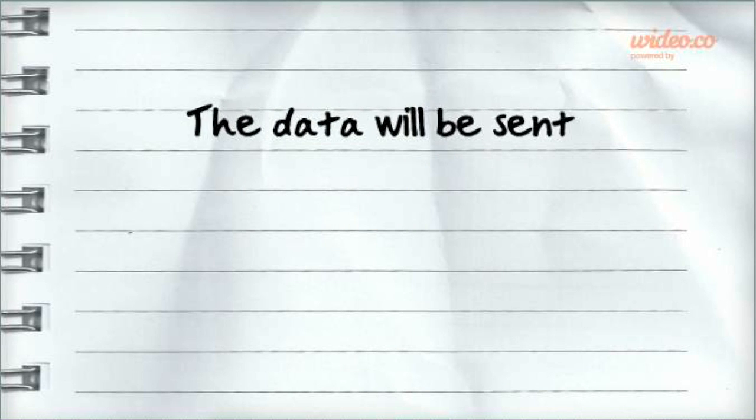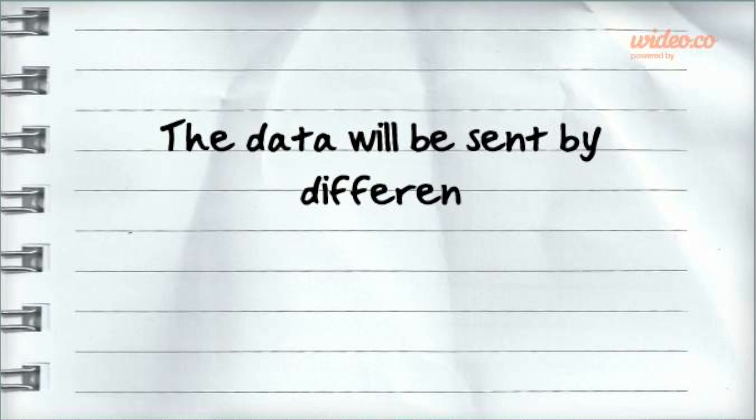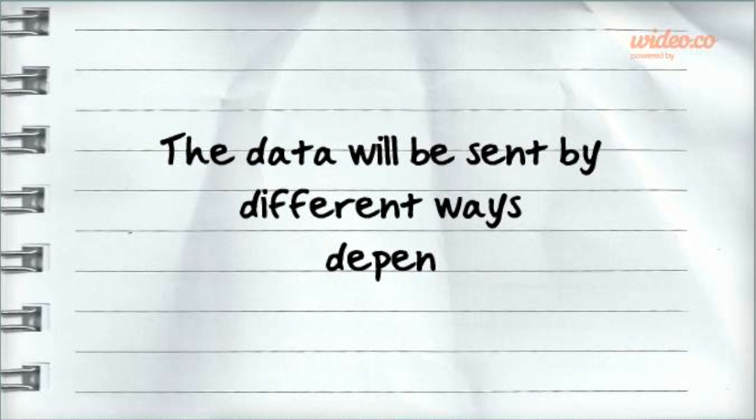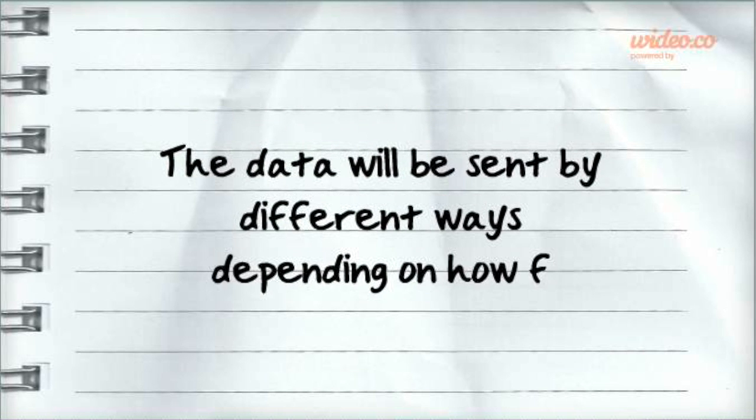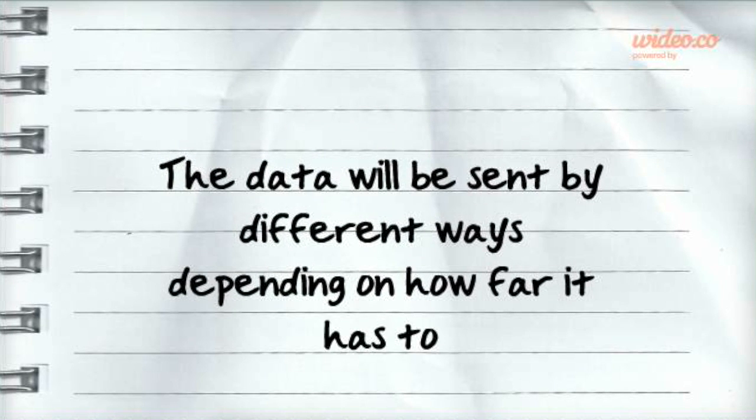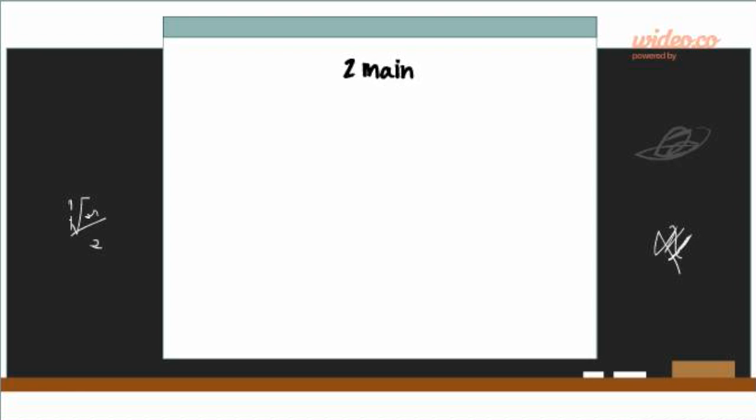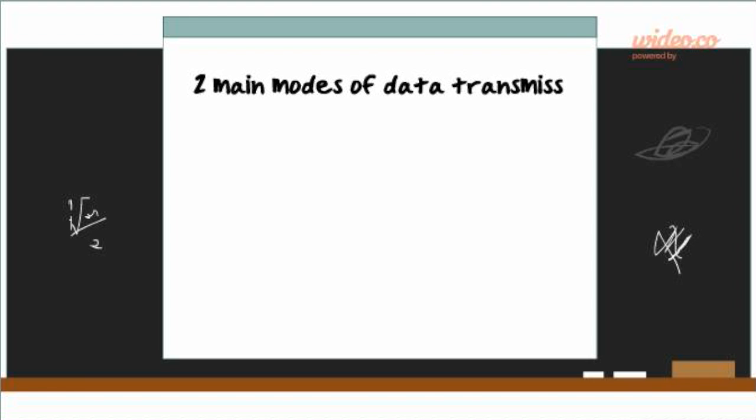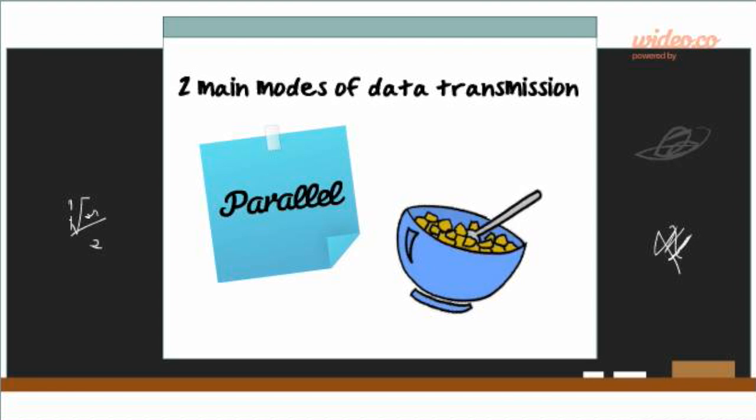The data will be sent by different ways, depending on how far it has to go. Today we'll be looking into the two main modes of data transmission, parallel and serial.